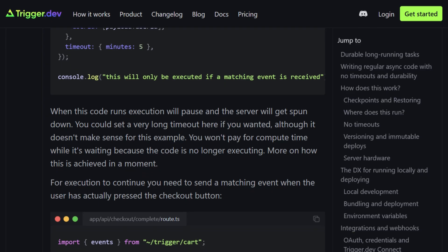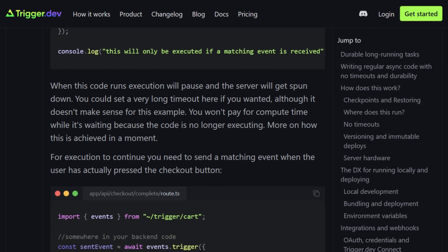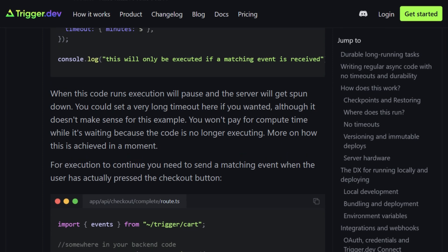Trigger.dev runs on their platform. They handle scaling but you're trusting them with execution. That's weapons-grade different for teams with security requirements.